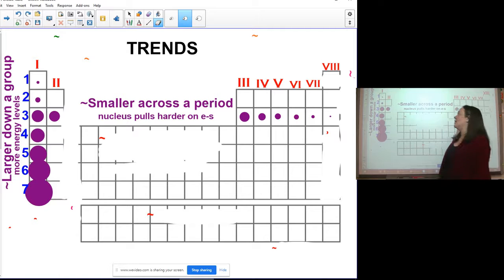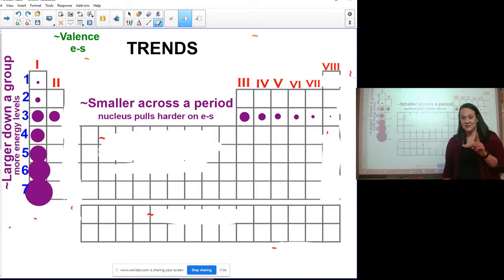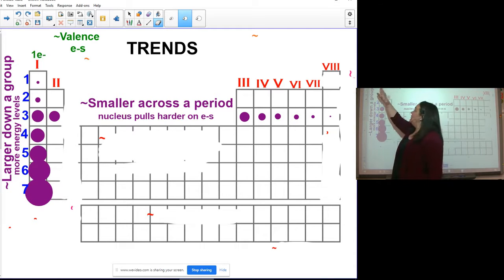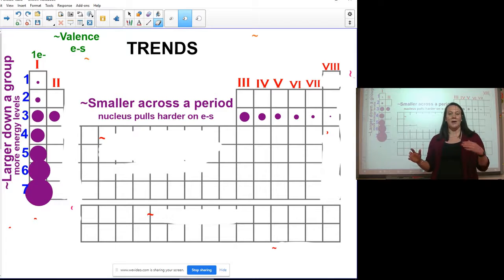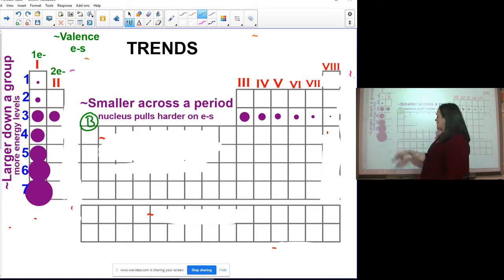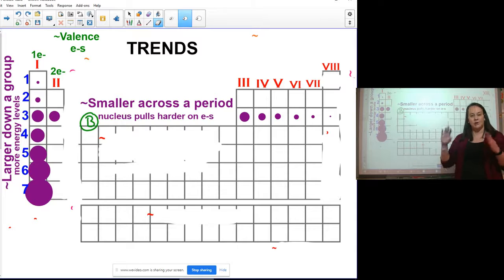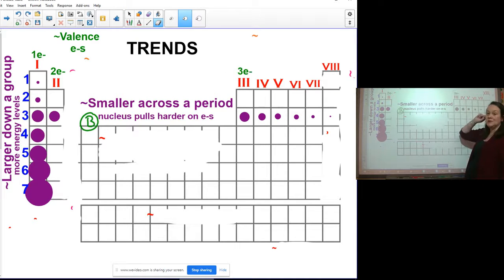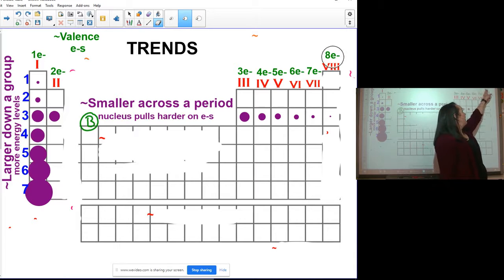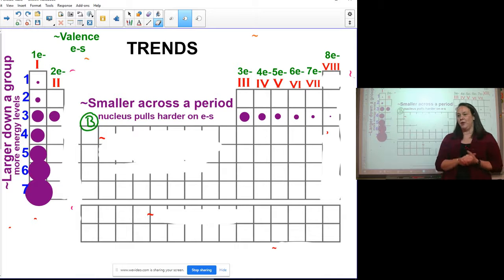On your blank periodic table in a new color: group one — one valence electron; group two — two valence electrons. The B-group transition metals require a separate formula, so we'll skip those for now. Group three — three valence electrons; group four — four; continuing through five, six, seven, and eight valence electrons available for bonding. Everything in a group has that many valence electrons, with one exception we'll discuss.